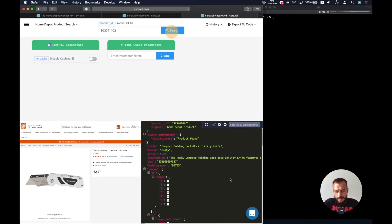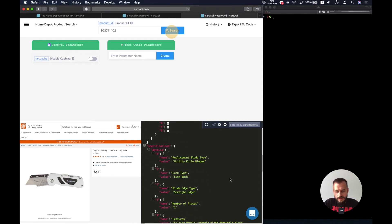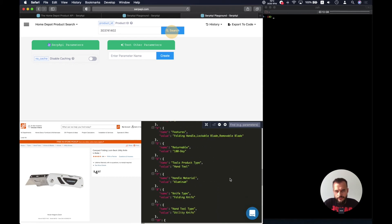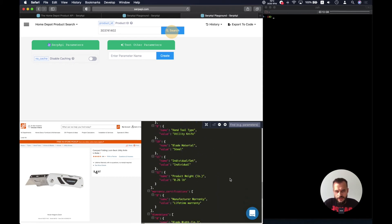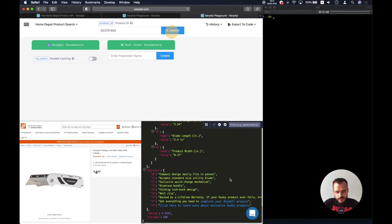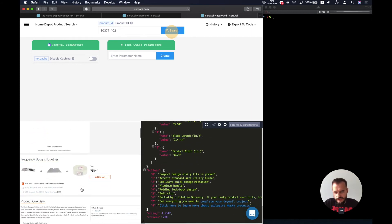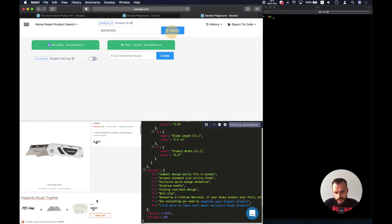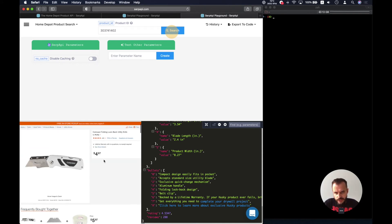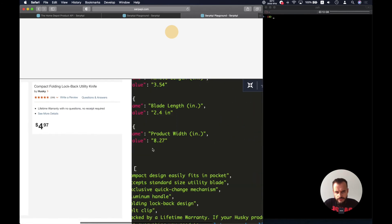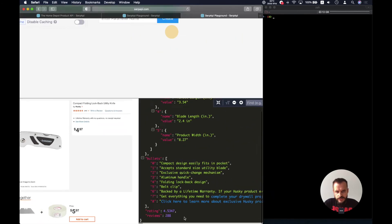And as well we have the different images and different specifications, details, and dimensions. Bullets extracted from the product overview, as well as the description, and as well as the rating and the reviews. Here we have the reviews and here we have it extracted.